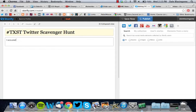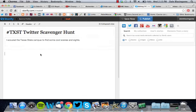I scoured the Texas State campus to find some cool scenes and sites. You can write whatever you want for the description, and here is where the main post will go.